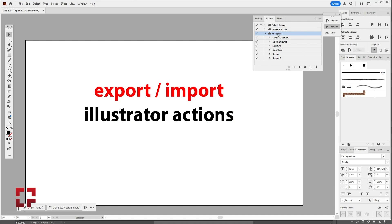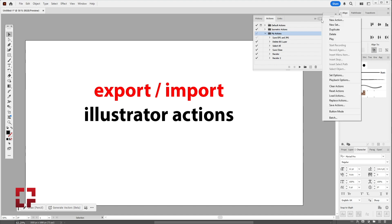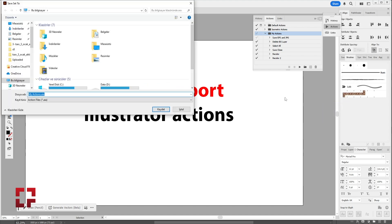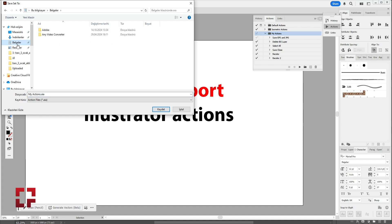First, select the Actions folder that you want to export. Then, click this drop-down menu over here. And down here, click on Save Actions. Then, choose where you want to save your file and click OK.